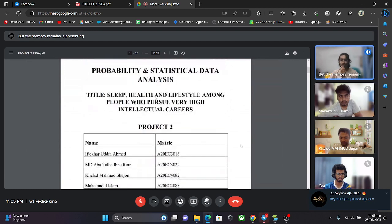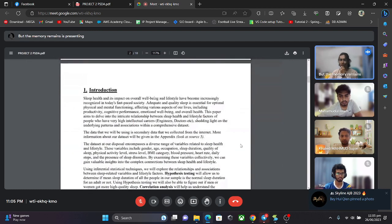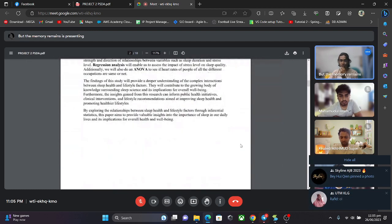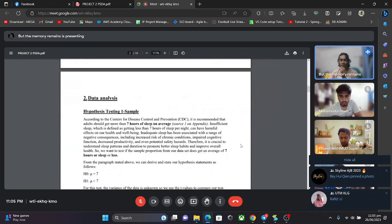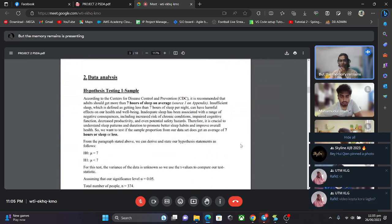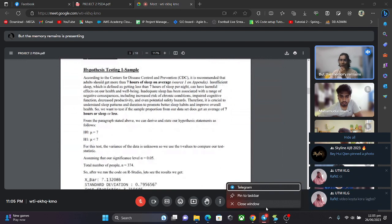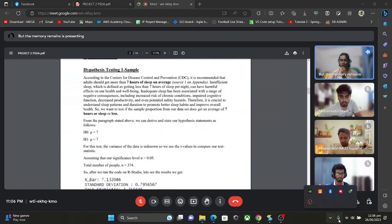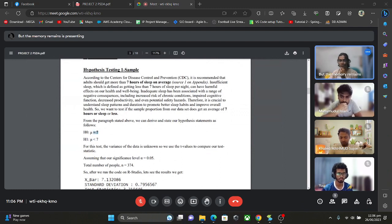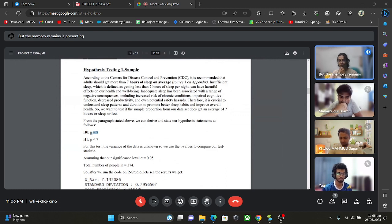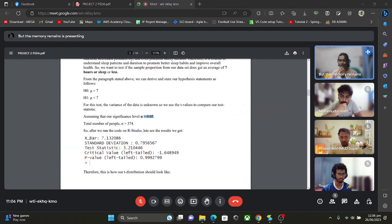So first let me start off with my part which was the hypothesis 1 and hypothesis 2 sample. In the hypothesis testing 1 sample, I tested if the people in our data set slept equal to 7 hours or less than 7 hours. The null hypothesis for this test was mu equal to 7 and the alternative hypothesis was mu less than 7. I assumed that the significance level is equal to 0.05 and n equals 374, the number of people in our data set.